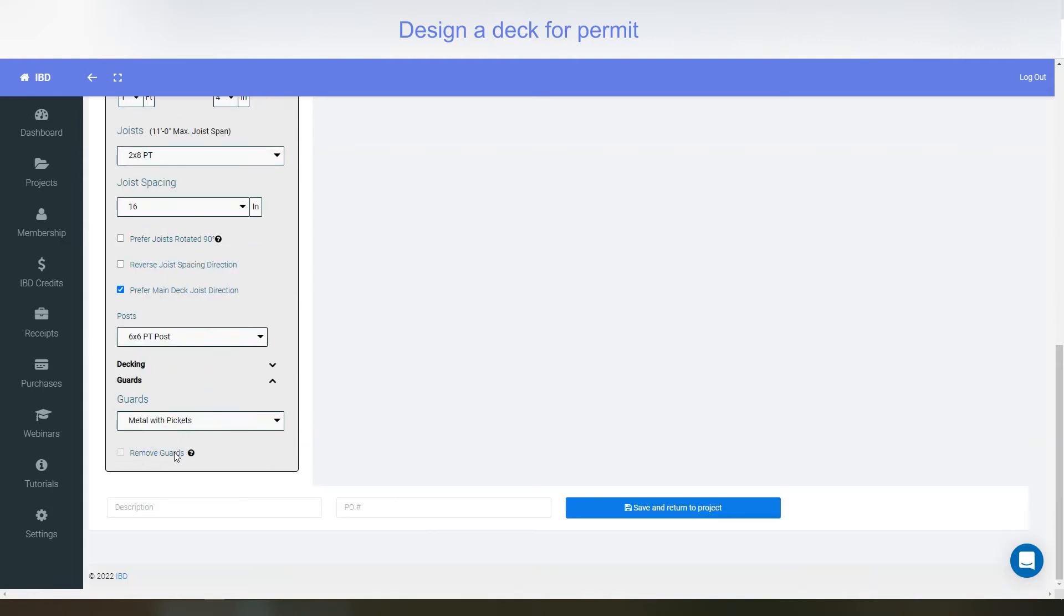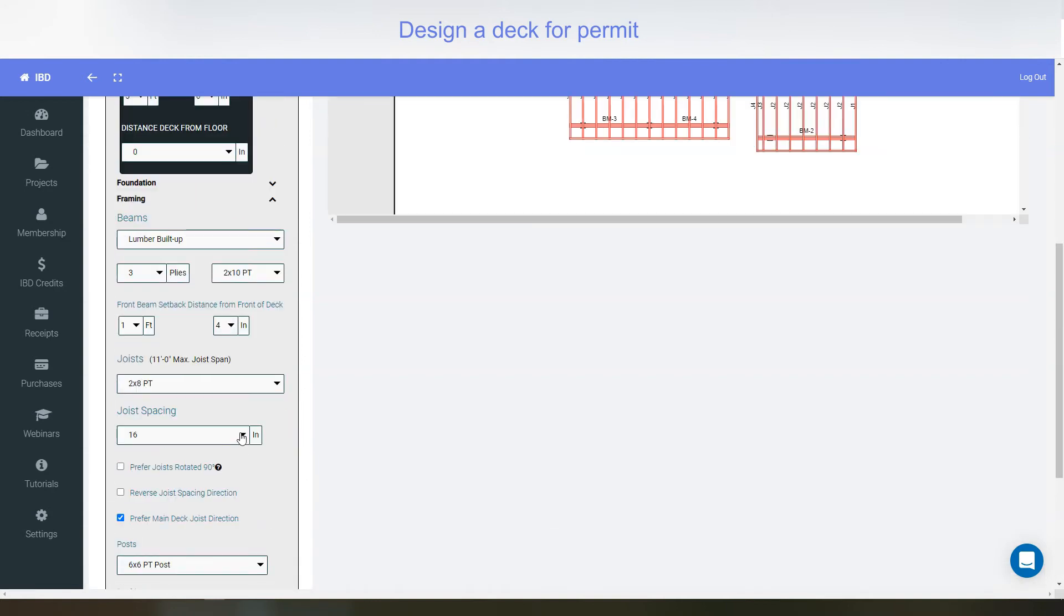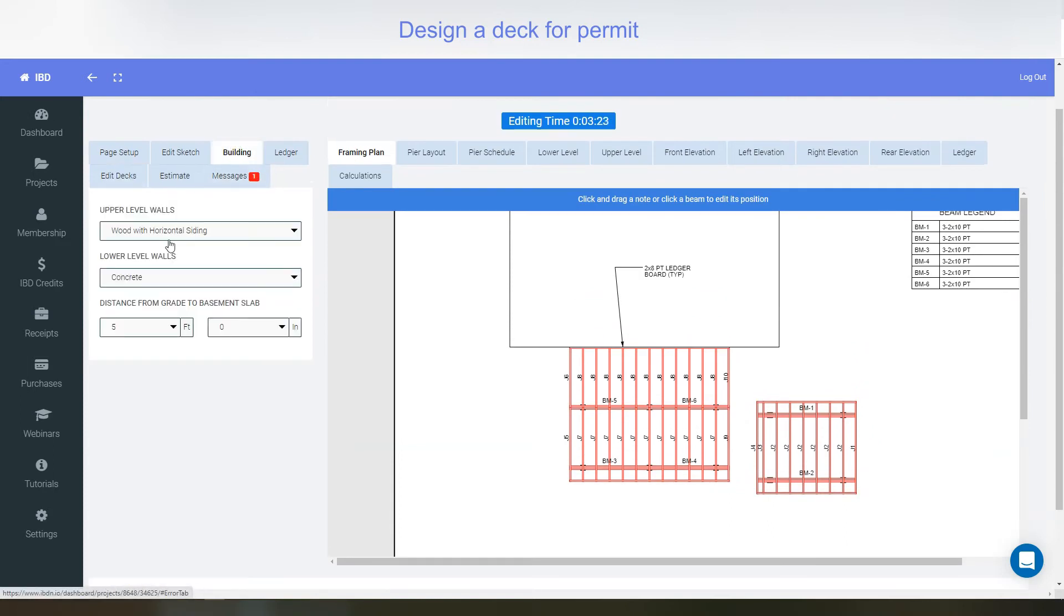Guards, you can remove the guard if it's below the 24 inches. Metal, wood, and wood with glass. Just select whichever one you want there. You can adjust the building walls. The height of the foundation is below grade.